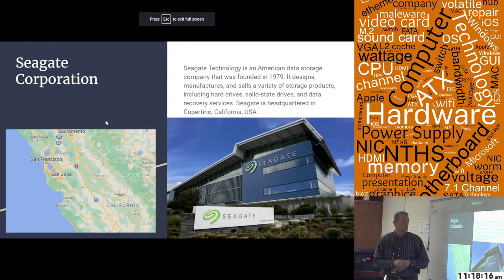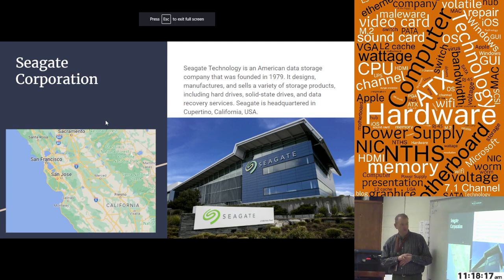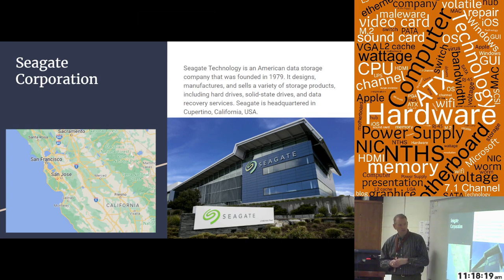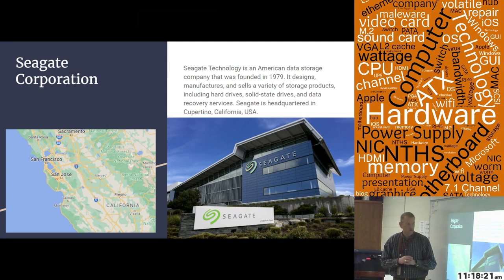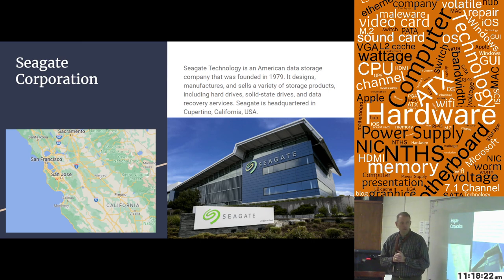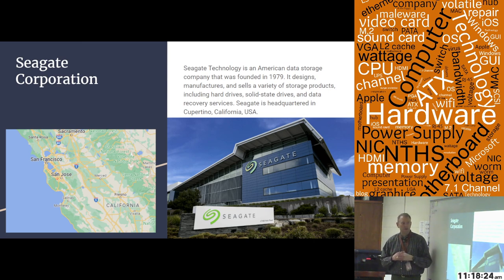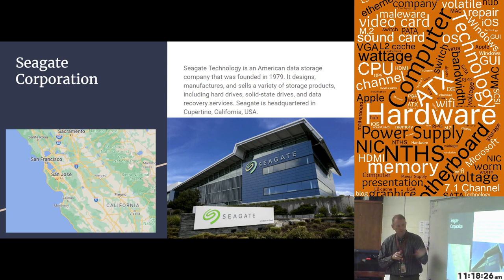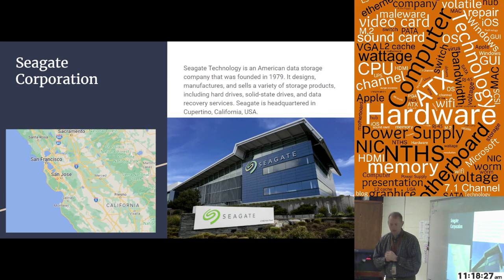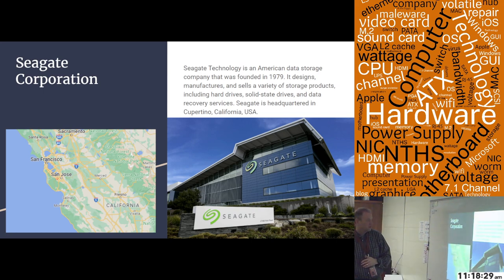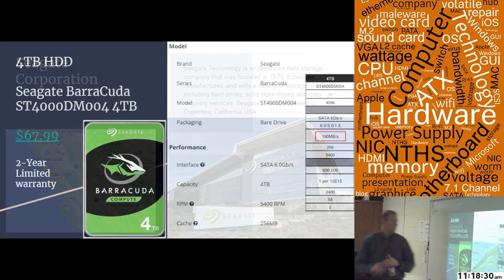Our second one is from Seagate Corporation. The U.S. headquarters is out of Cupertino, California. The world headquarters is out of Dublin, Ireland for tax purposes. But that's a picture of the original headquarters here in California.